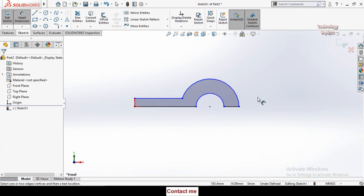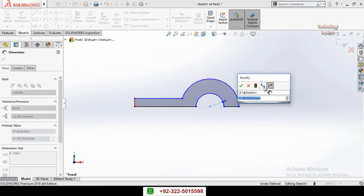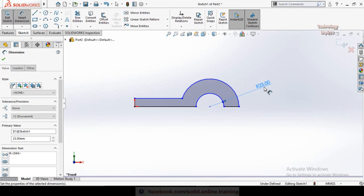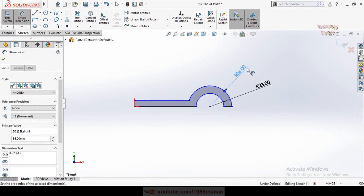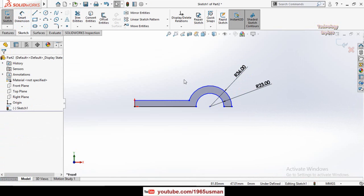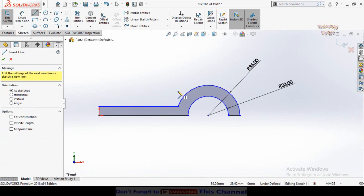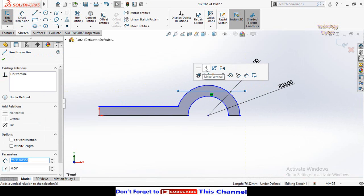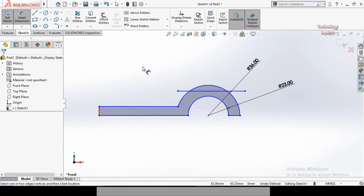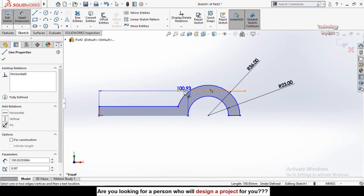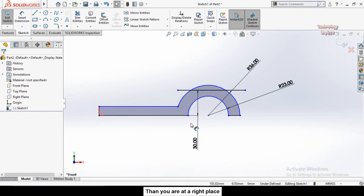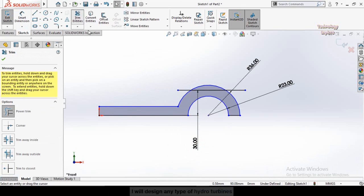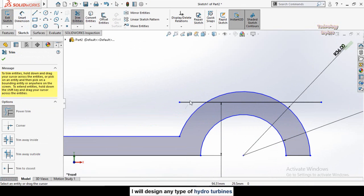Define the parameters: this arc has a radius of 23 millimeters and this arc has a radius of 36 millimeters. Now draw a line like this, click on it and make it horizontal. Define the distance from this line up to this line — it is 30 millimeters. Press Escape, select the Trim Entities command and trim this side, this circle, and this line.